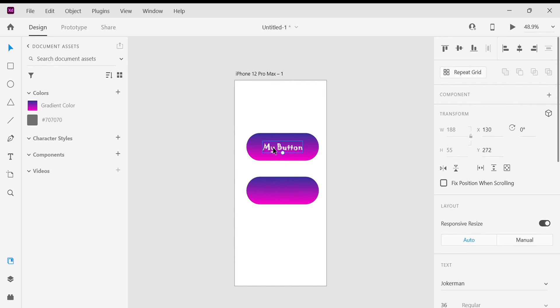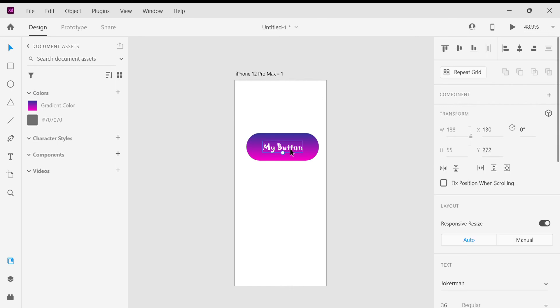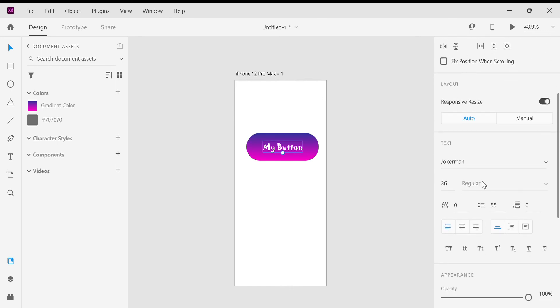I'm going to make it center alignment. We can also save this font style. Here is the option to save a character style — just click the plus button. You can save this font style as 'Jokerman 36pt'.